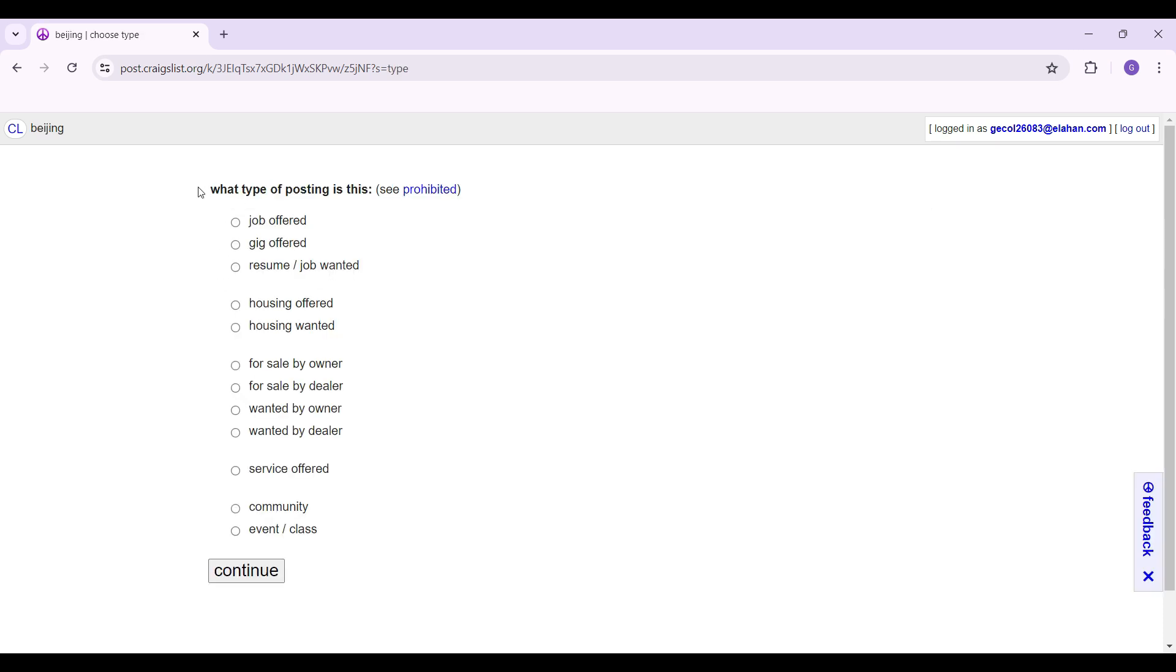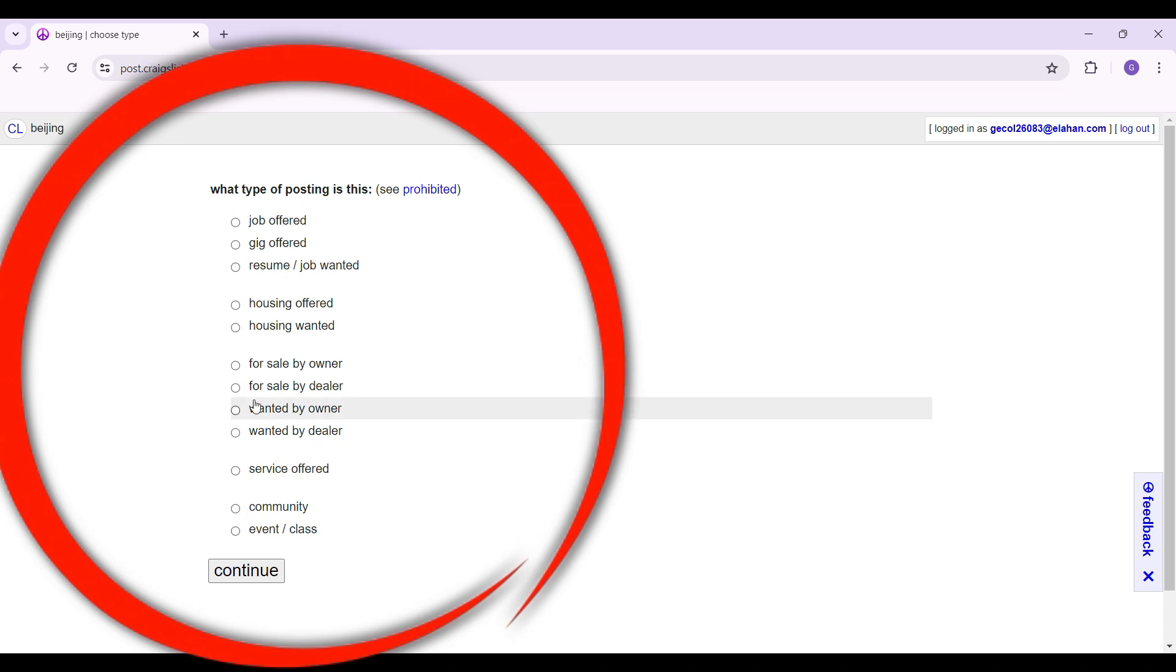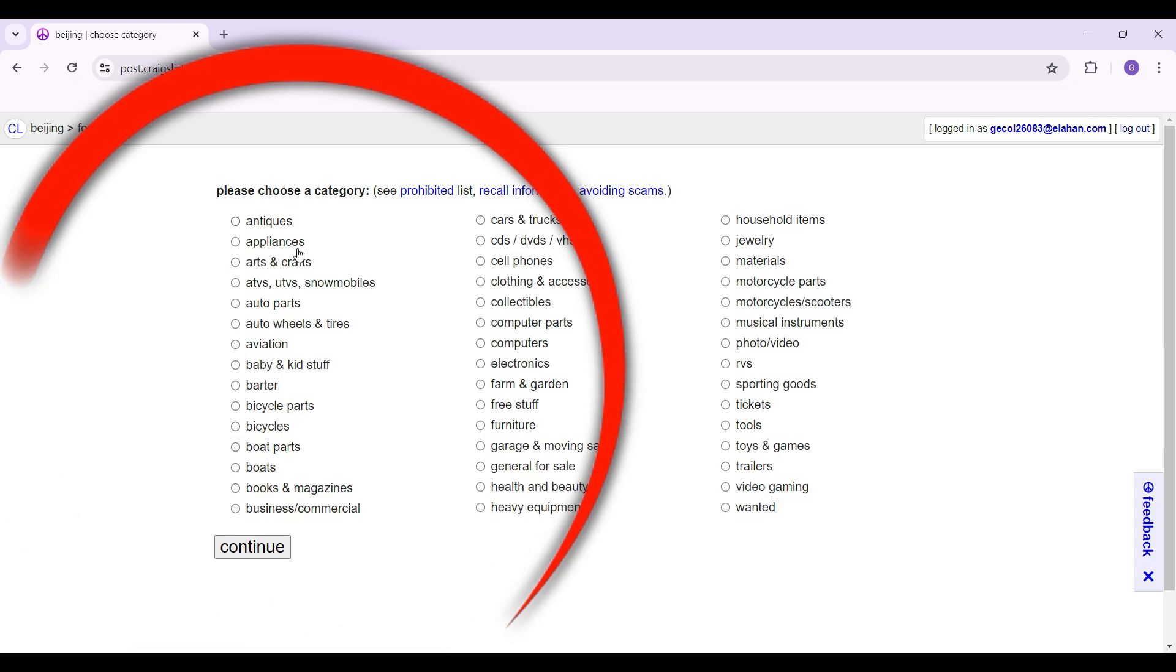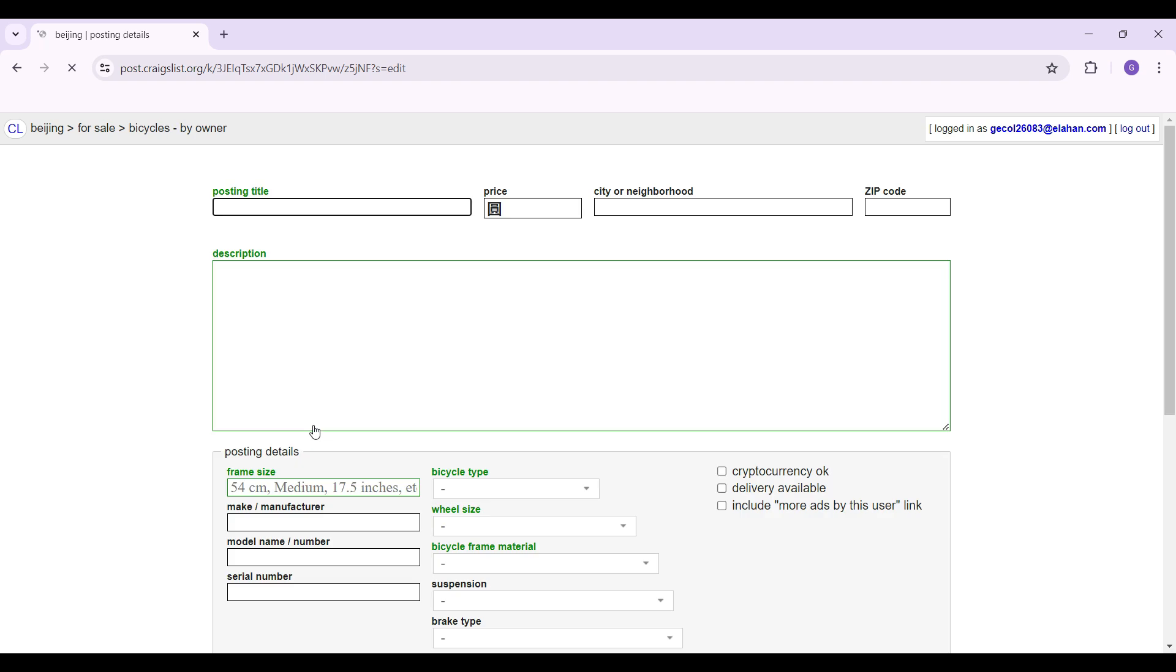Now simply follow along the prompts. Select which type of posting this is. Select the one you wish. Select the category and once everything's okay.